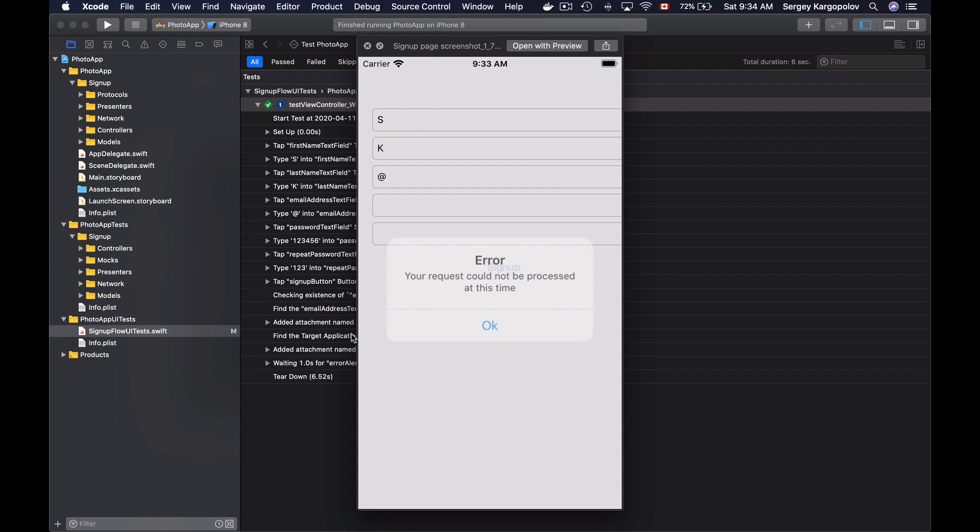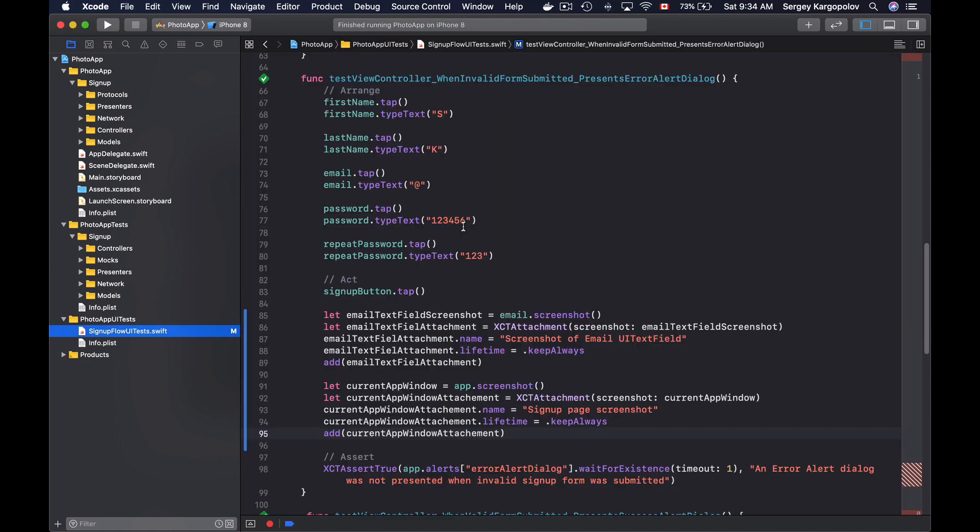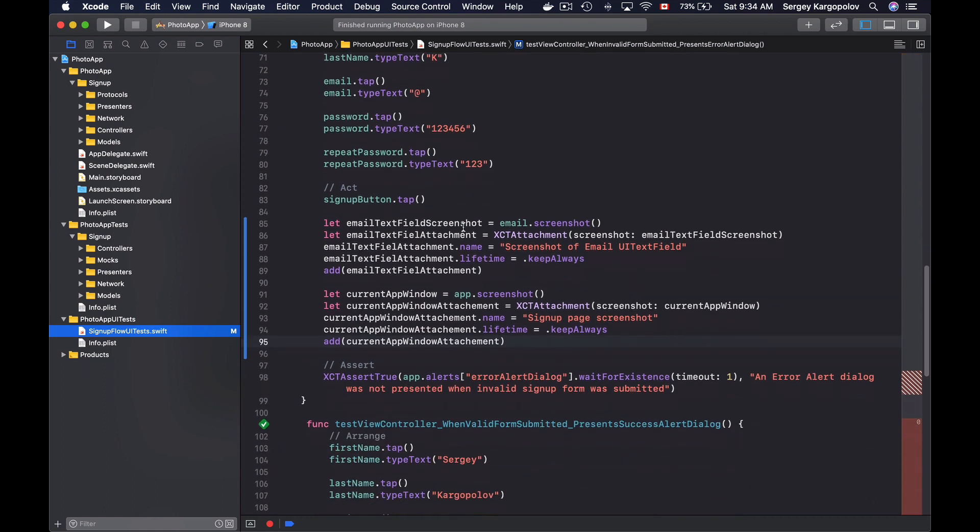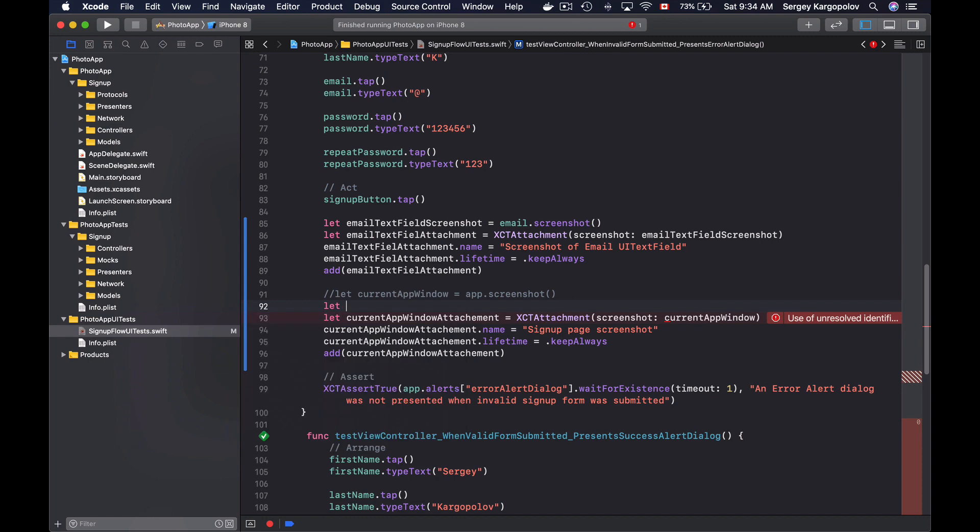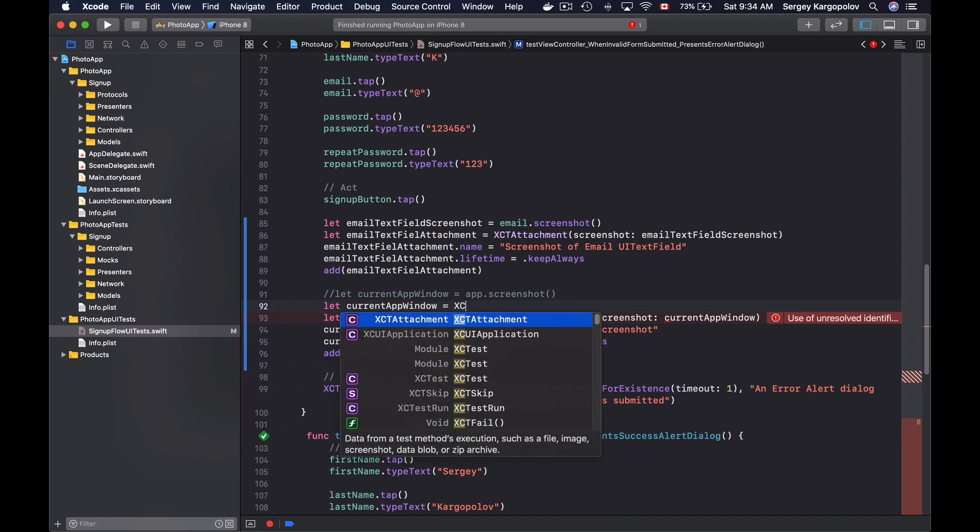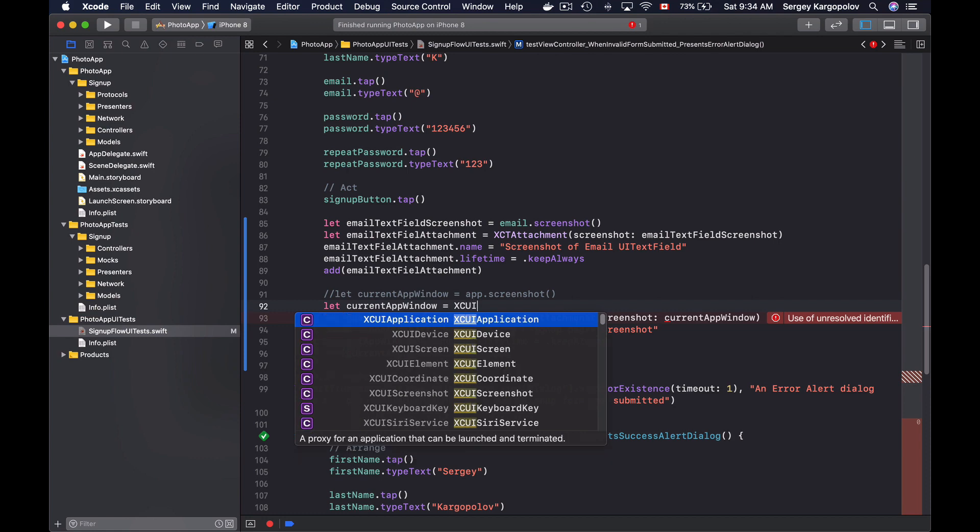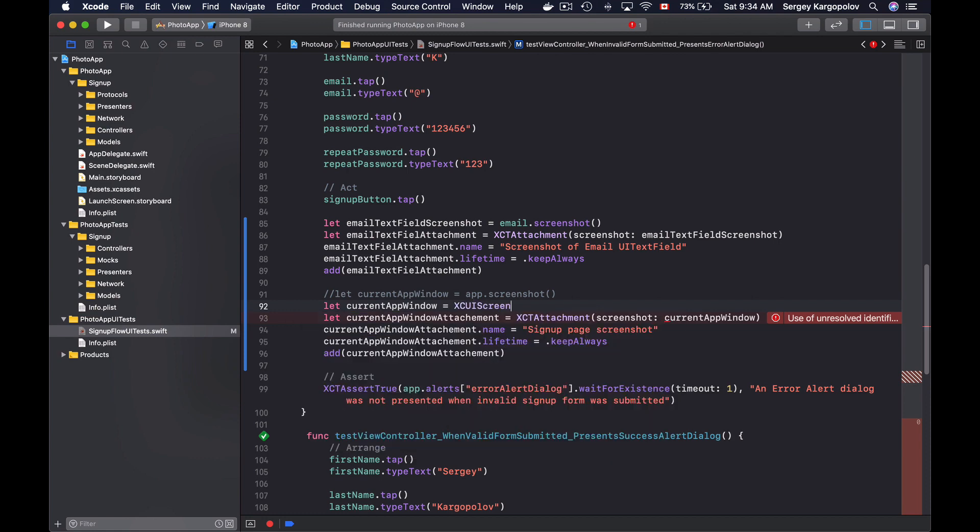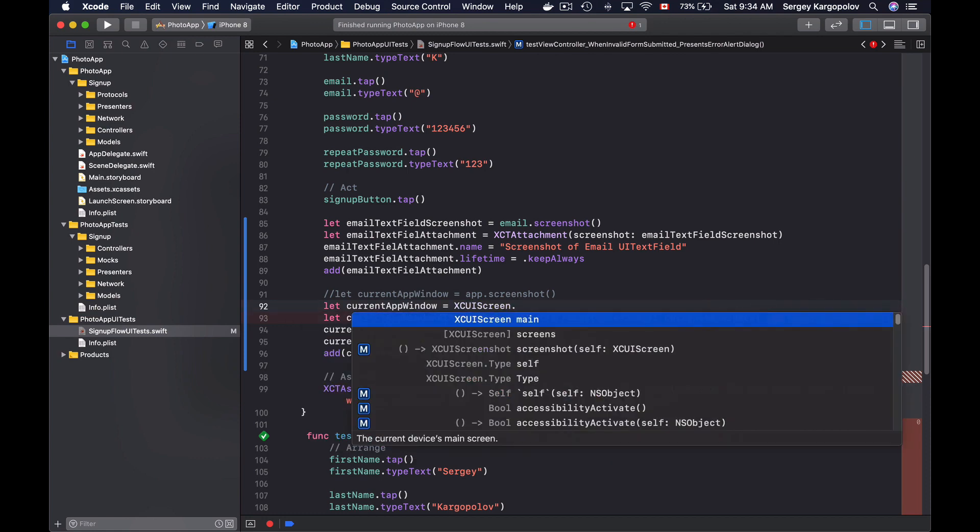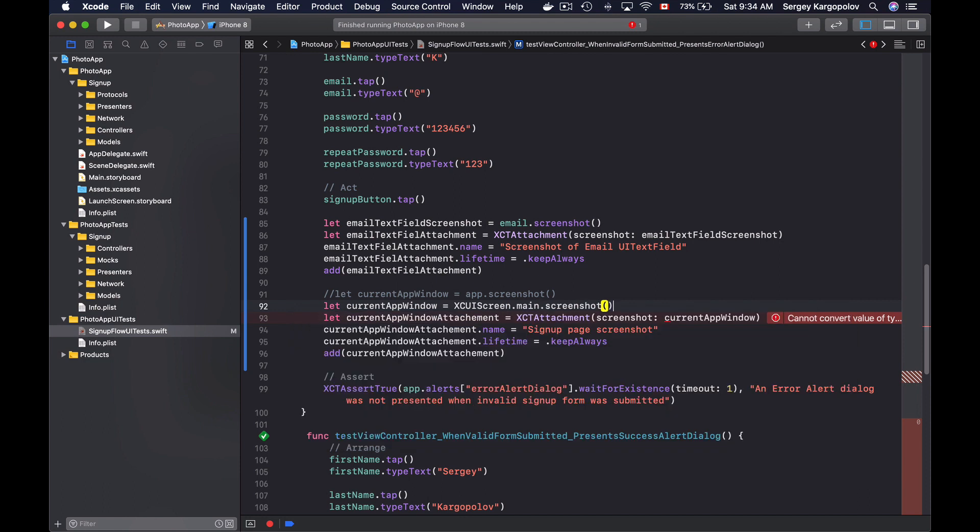Now, let's go back to our test method and try an example of using XCUIScreen. And it's going to be very similar, except that instead of using app object, you will use an XCUIScreen class. So that will be let currentAppWindow equals, and now I will use XCUIScreen, and then .main, and then screenshot. And this will work very similar, and will create a screenshot of the current device screen.